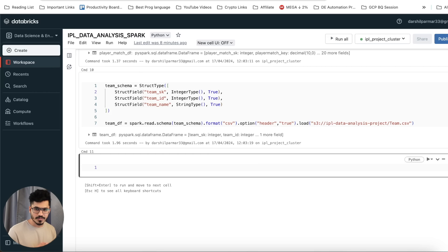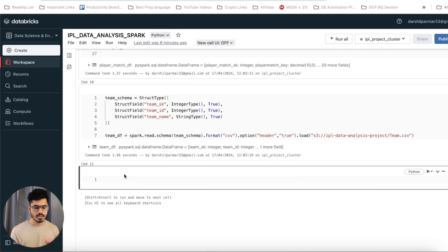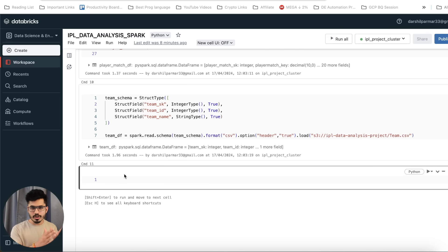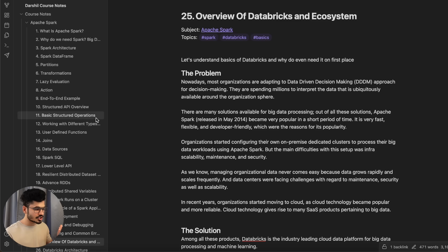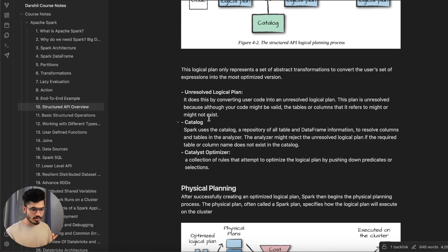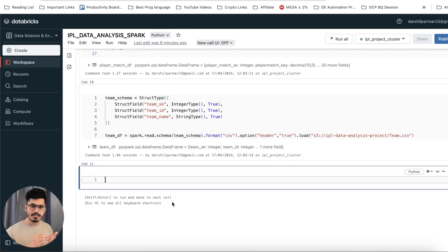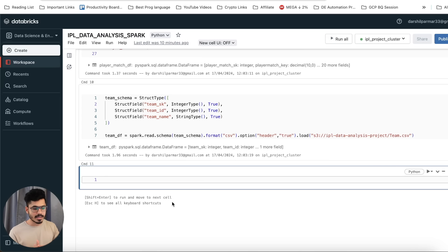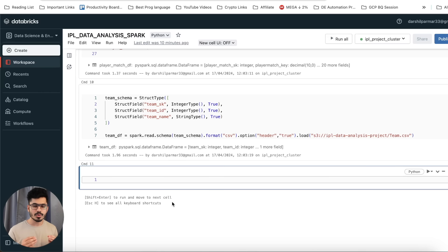Now we want to work on the transformation block. Transformation is the core of Apache Spark — it's the final logic you apply on the dataset. It can be removing null values, adding two columns to create a third column, or filtering some data. There are different types of transformation functions. The goal of this project is to understand how to write Apache Spark code, not to create perfectly business-correct outcomes — we're focusing on the technical side.